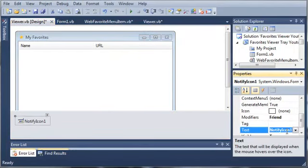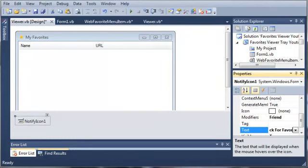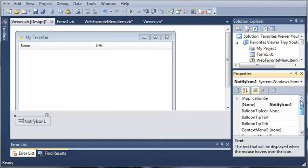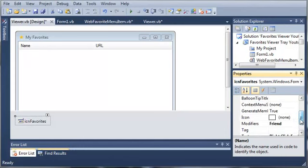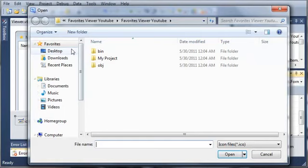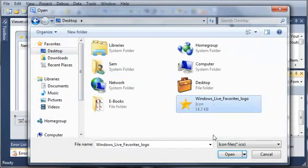We'll set the text of the notify icon to 'right-click for favorites', so when they hover over it with their mouse, it's going to tell them to right-click for the favorites. For the name, we'll set it to icon favorites. Now we need to set the icon to the star that we had, so I'll just go to my desktop and select this favorites icon.